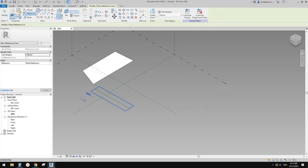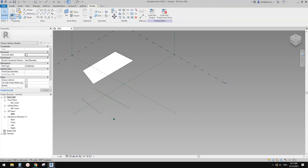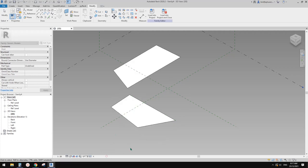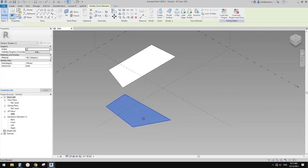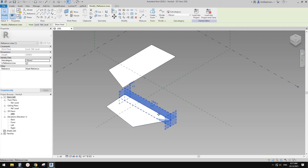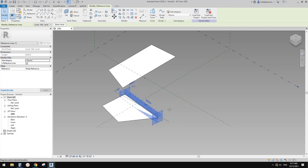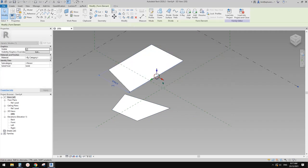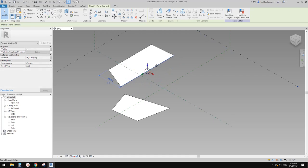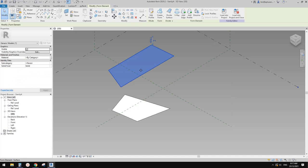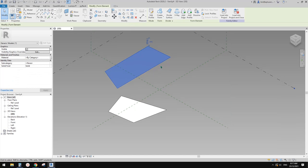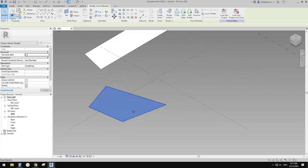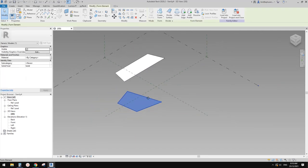But if you use a reference line and create a form, the reference line is still there. So you can still adjust the reference line. With the model line version you can select the edge, but sometimes when you create a complicated shape it's a little hard to change the shape. So if you want to still adjust the shape after you create a form — use reference line. Most of the time, reference line.